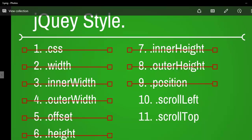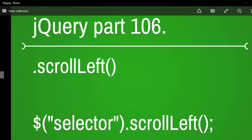Up next I'm going to talk about the scroll left function. I hope to see you there, and once again thank you for your time and thank you for listening to me.